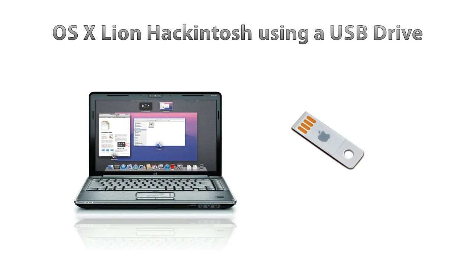A couple months back I made a video how to make a Snow Leopard Hackintosh using a USB drive, and today is the Lion Hackintosh.